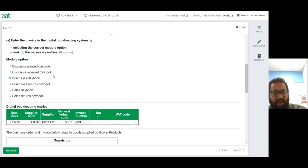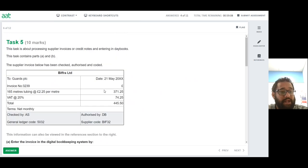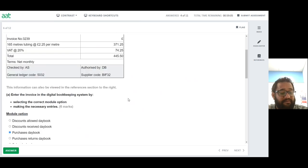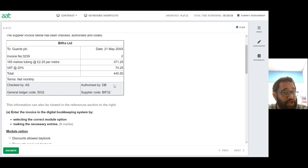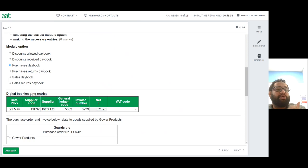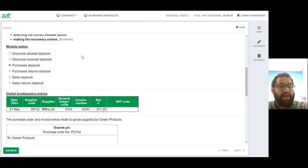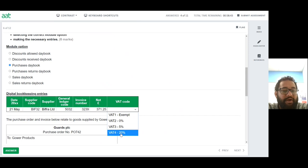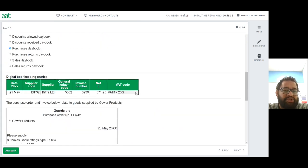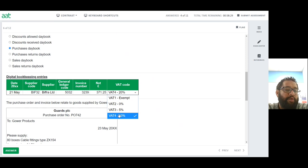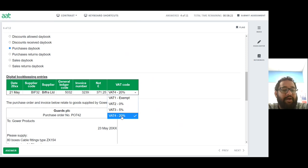The invoice number is 3239. The net amount is £371.25. In a digital bookkeeping system, if you put the net amount, it will automatically calculate the VAT and the total. That's why we choose the right VAT code — VAT 4 for 20%. If you choose the wrong code or leave it empty, you will not have the right information entered. So it's critical to select the correct 20% VAT code.